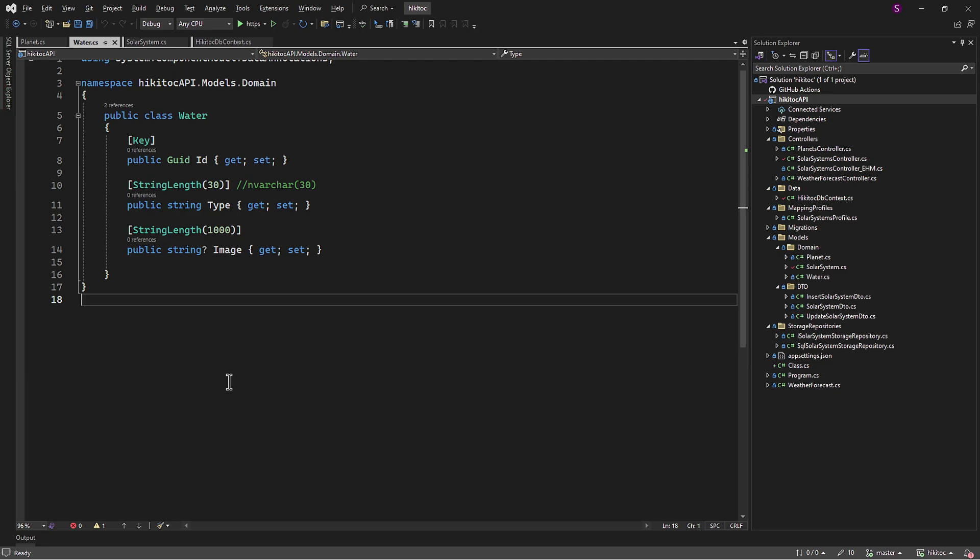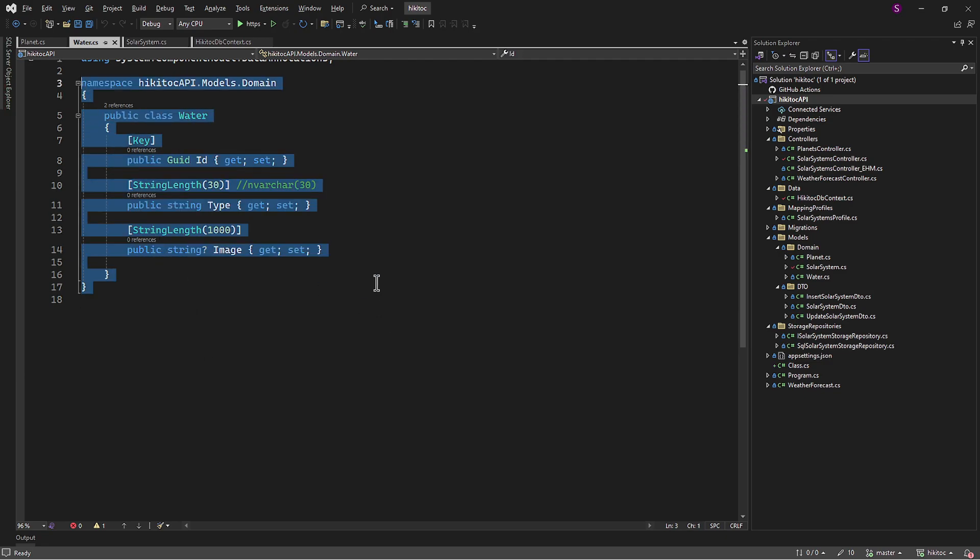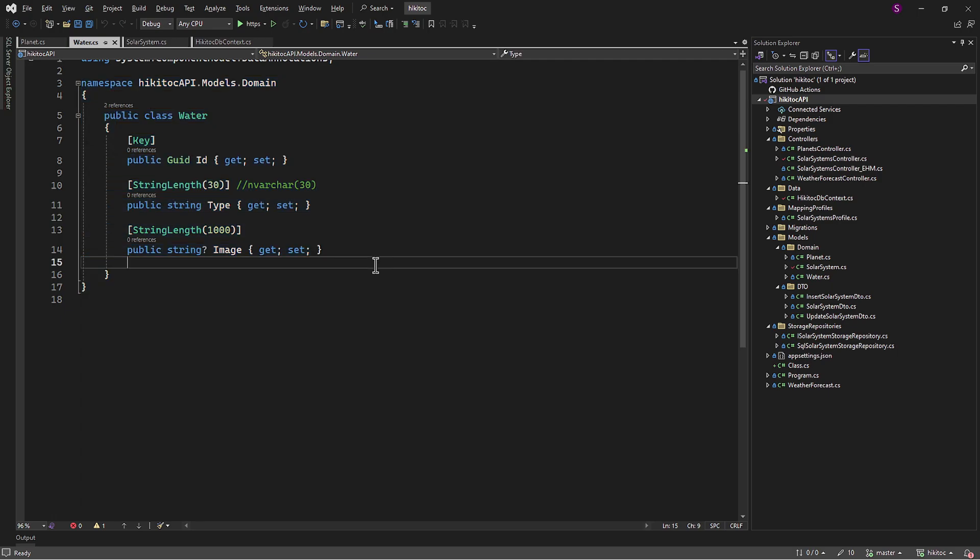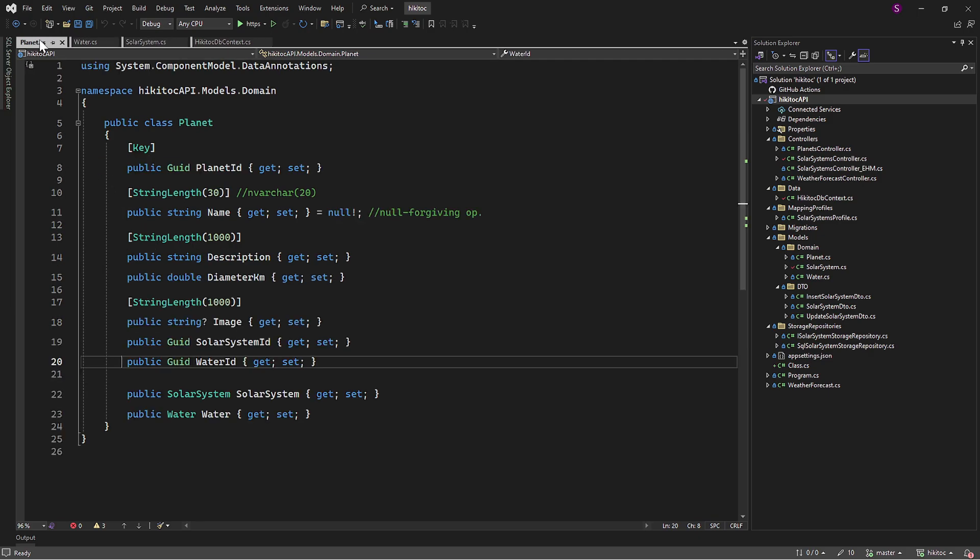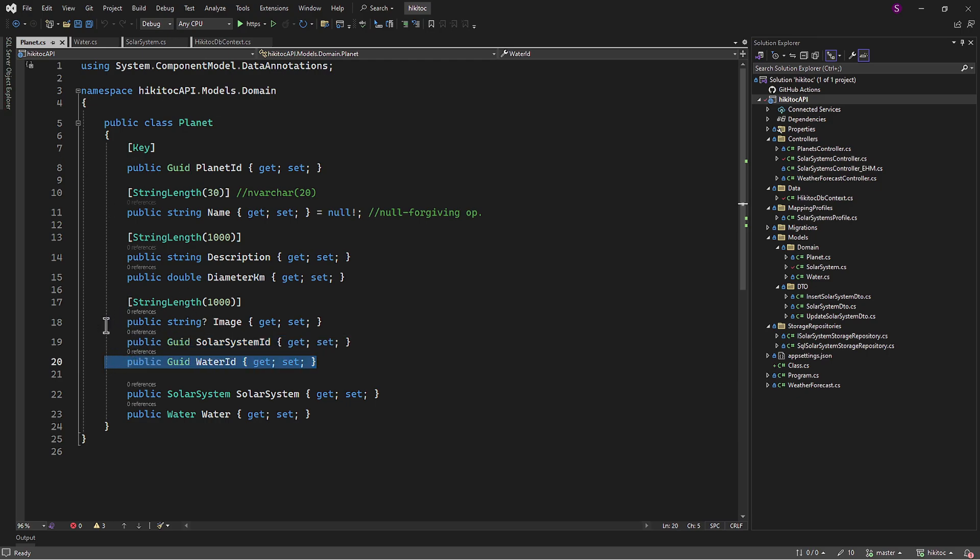Firstly, let's examine the properties we need to implement in the water model. Here we have the ID, and this ID of type GUID will serve as a foreign key. Based on our provided water class, EntityFramework will use the ID property as the primary key for the water entity. Since the planet entity refers to the water ID property, EntityFramework will create a foreign key relationship based on the water ID property during migration to update our database schema.